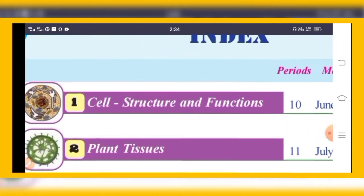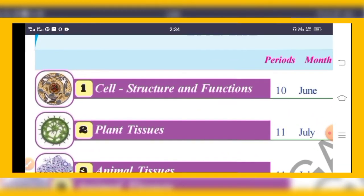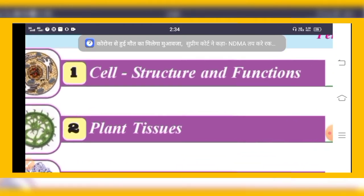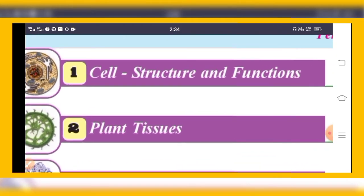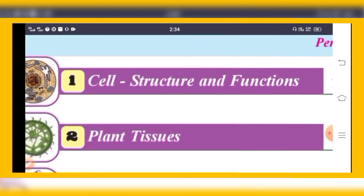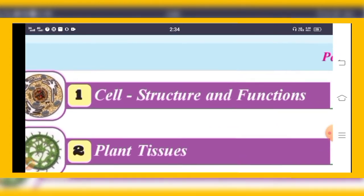The first chapter is Cell Structure and Function. 'Cell' in Latin means a small room. All living things start their life with a single cell. We are also derived from a single cell — that is called a zygote. So our life also started with a single cell.